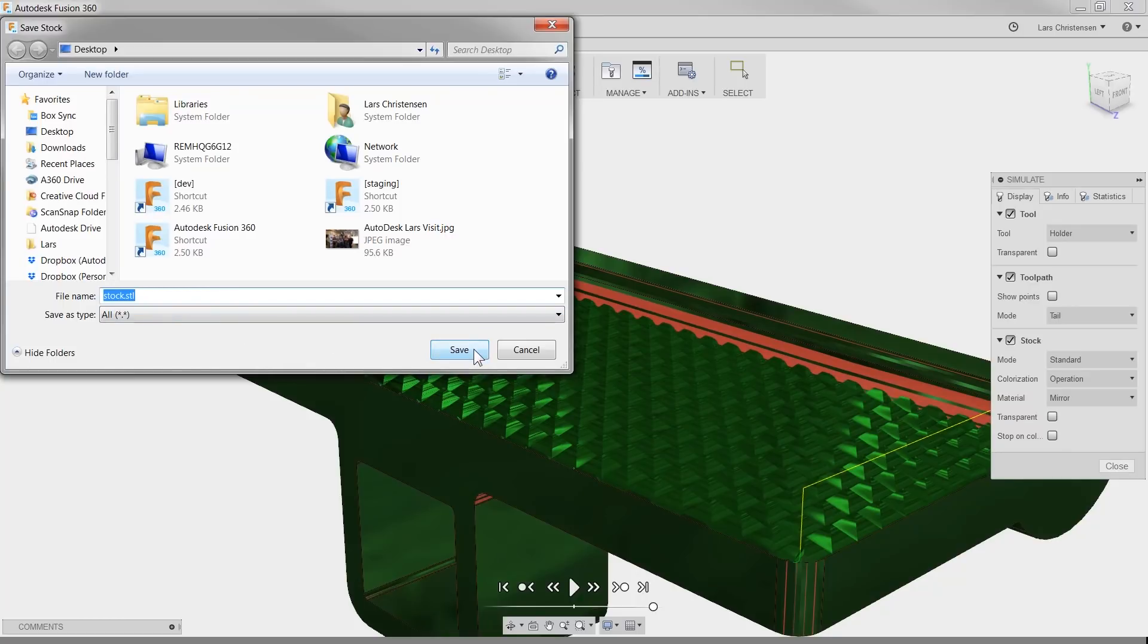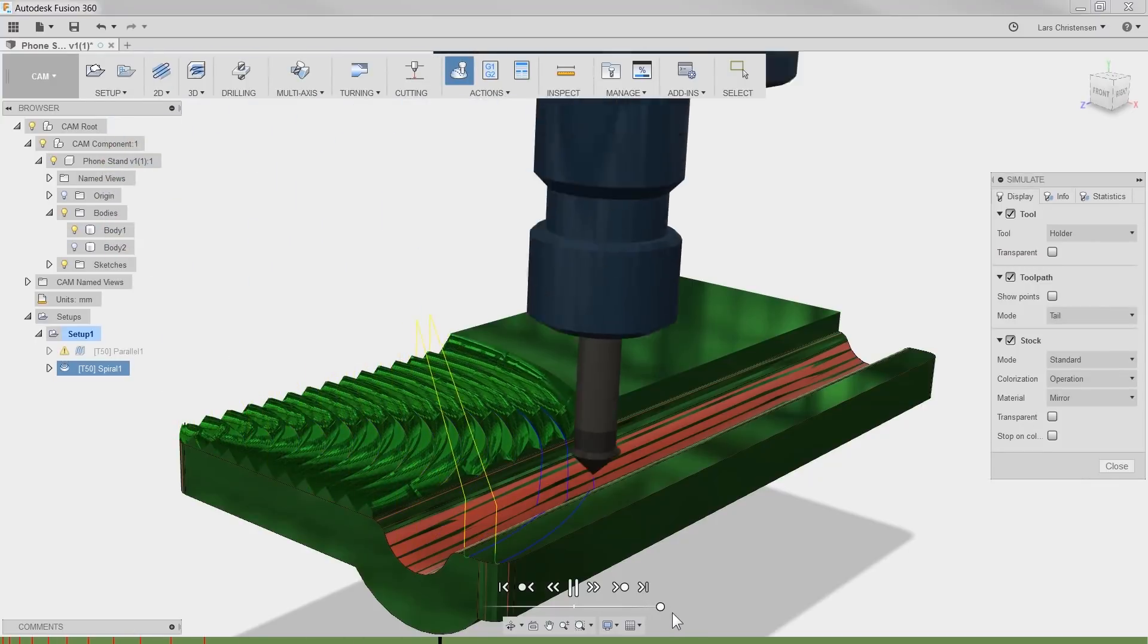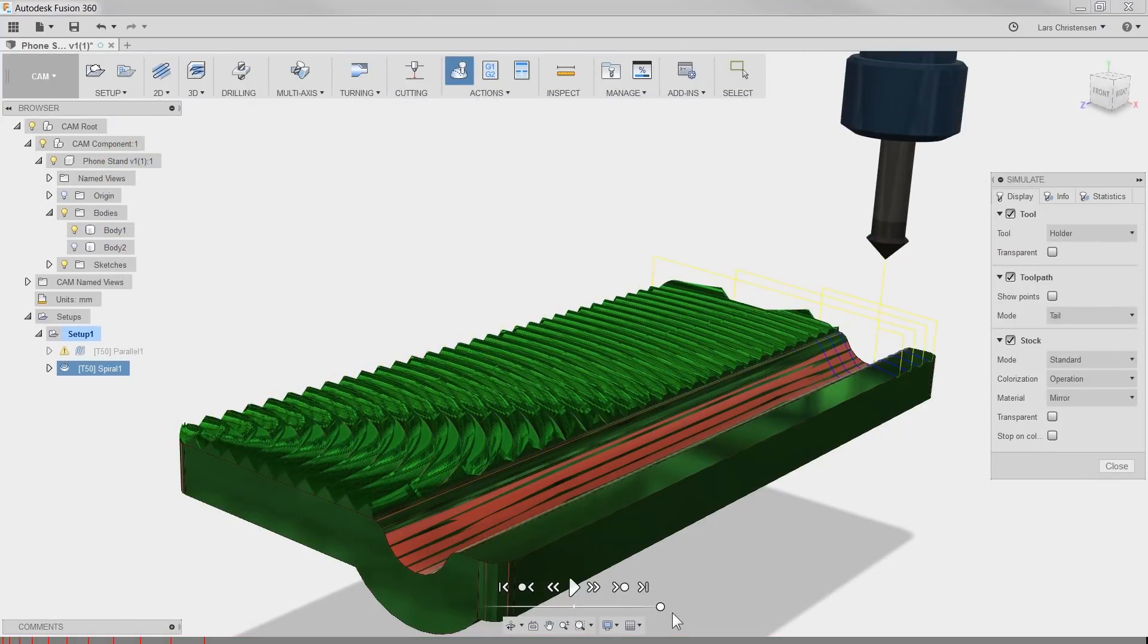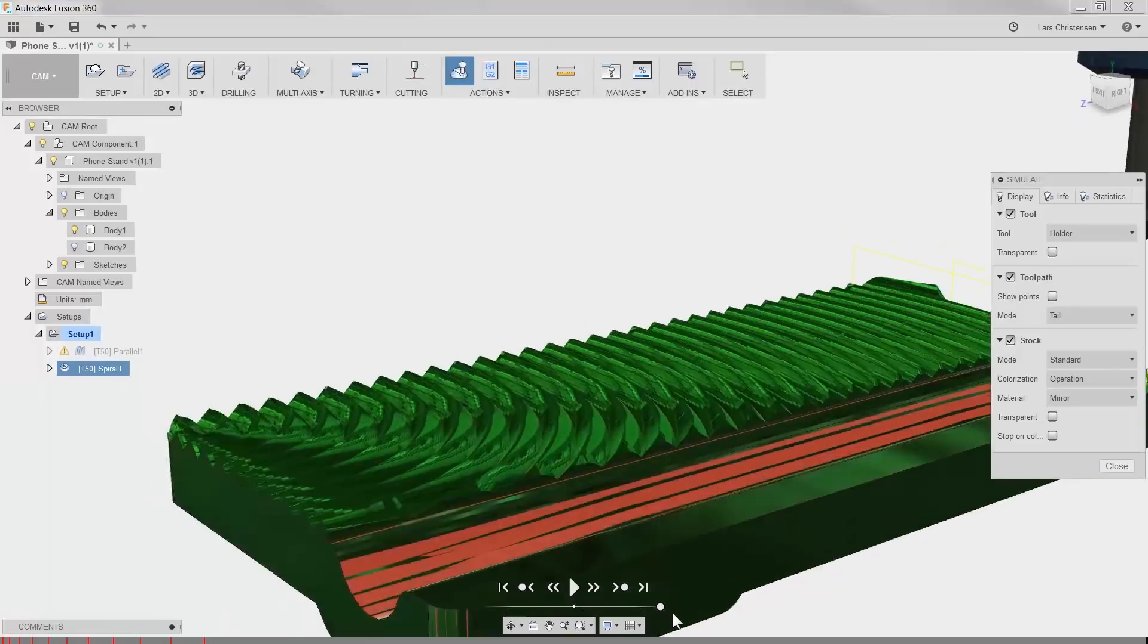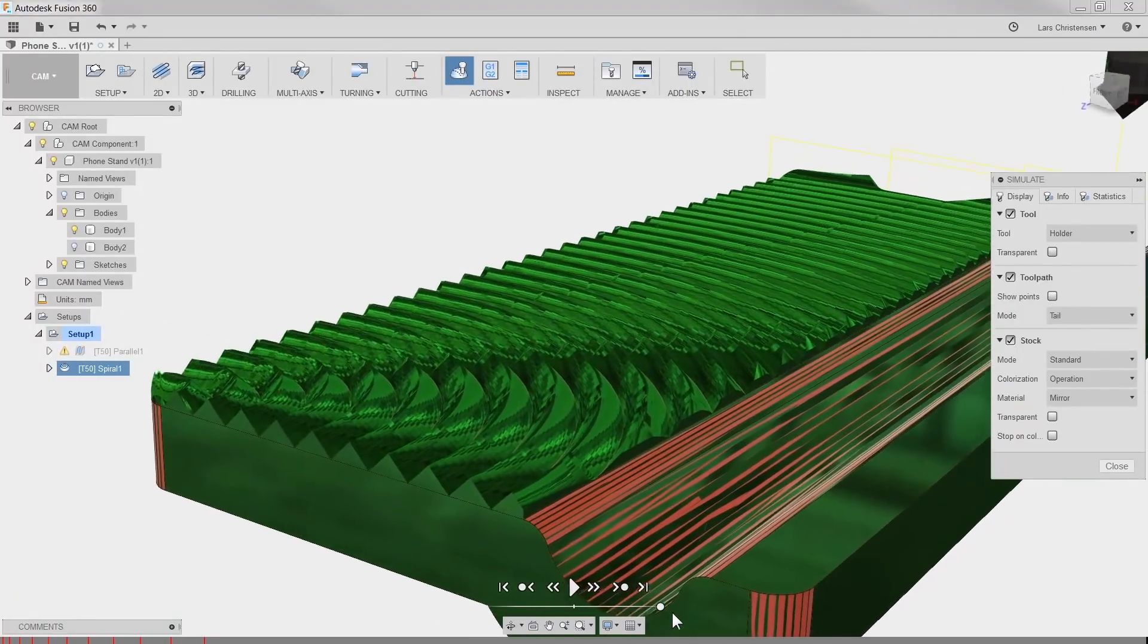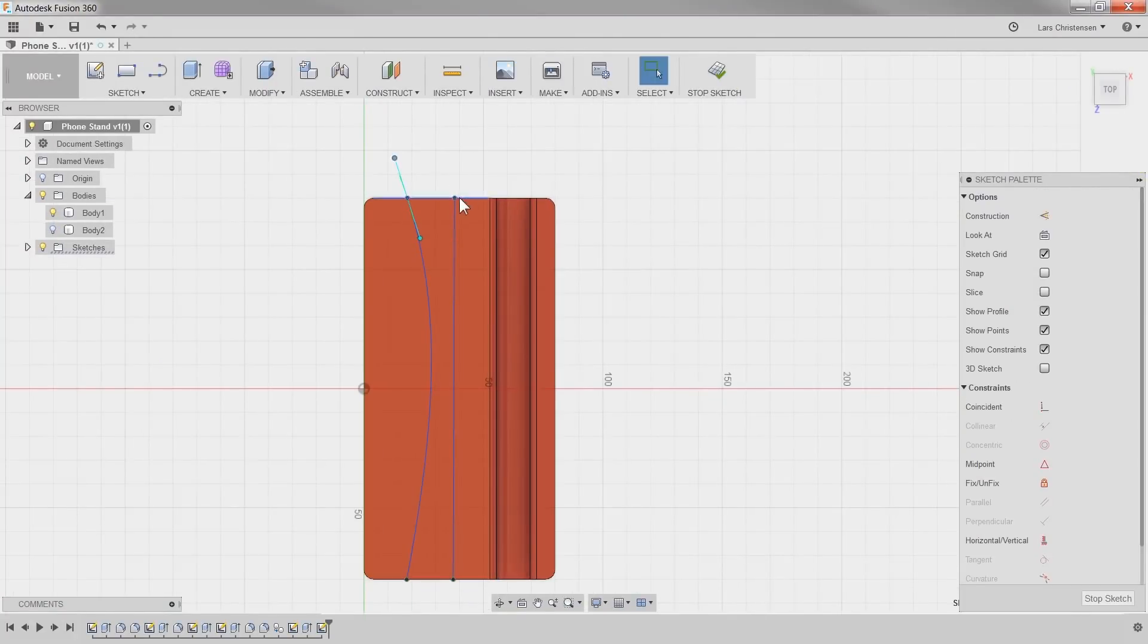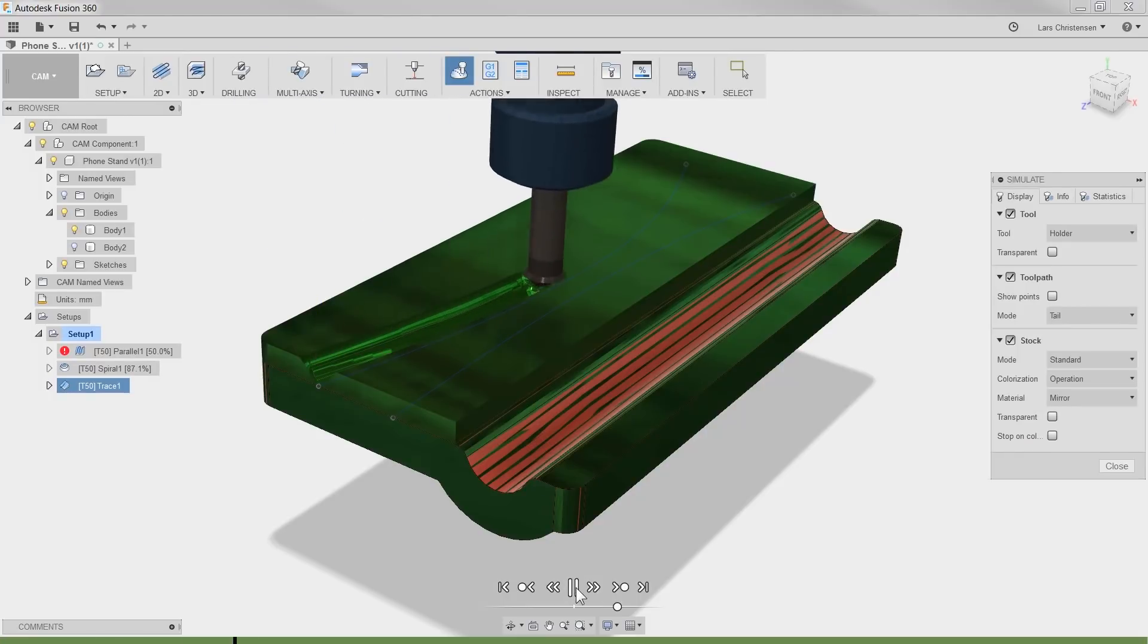You can really use a lot of toolpaths within Fusion 360 for cool patterns. Besides the flat knurled, you can use the spiral or trace to follow some random sketch you create.